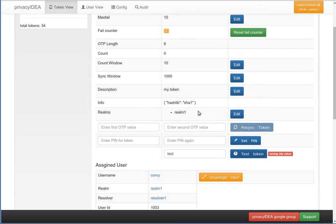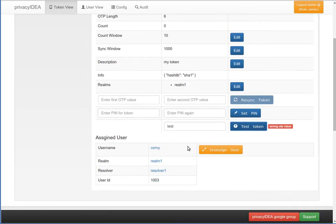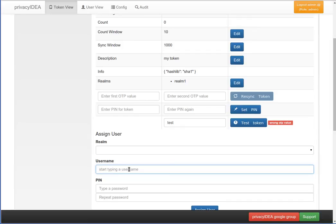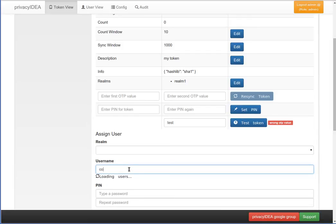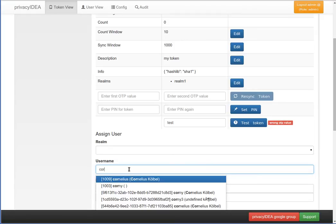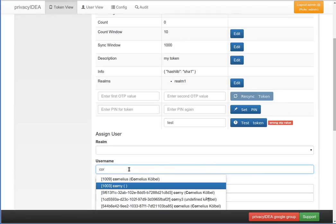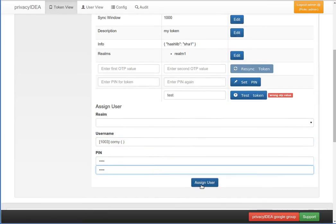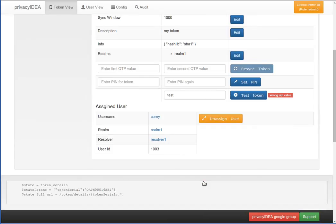Furthermore, we can unassign or assign a token. Let's unassign the token so that we can see the assignment process. Unassign. We can type the username we want to assign and the system finds automatically which user we are going to assign the token to. You can assign a PIN and click assign user. Now the token is assigned to the user again. That was easy.